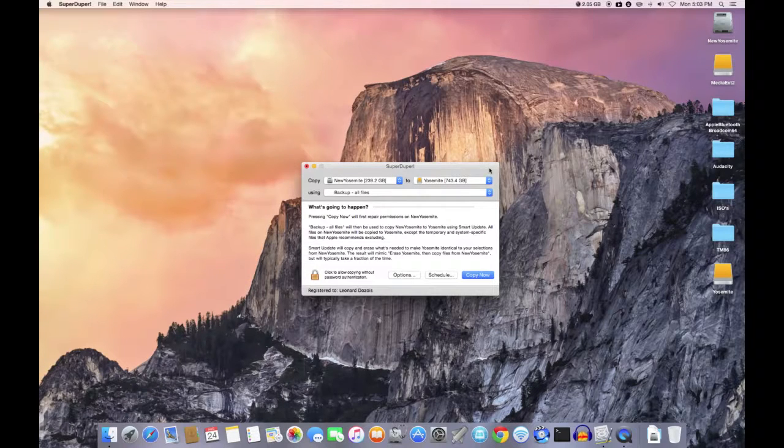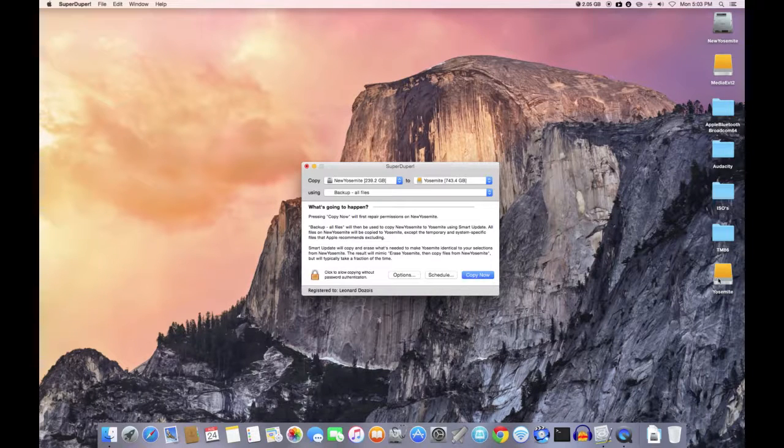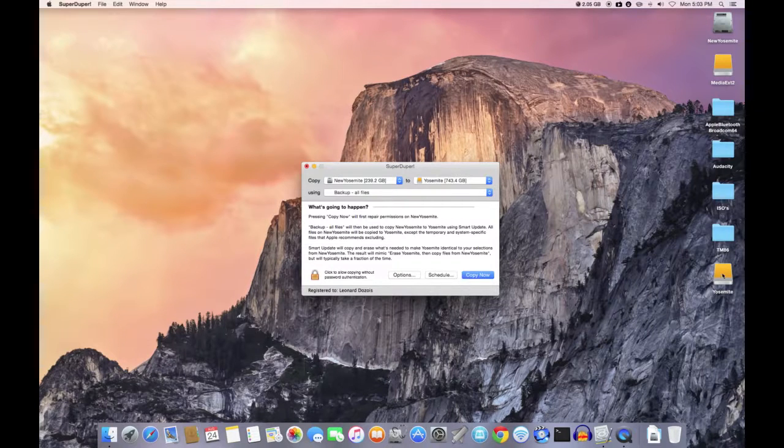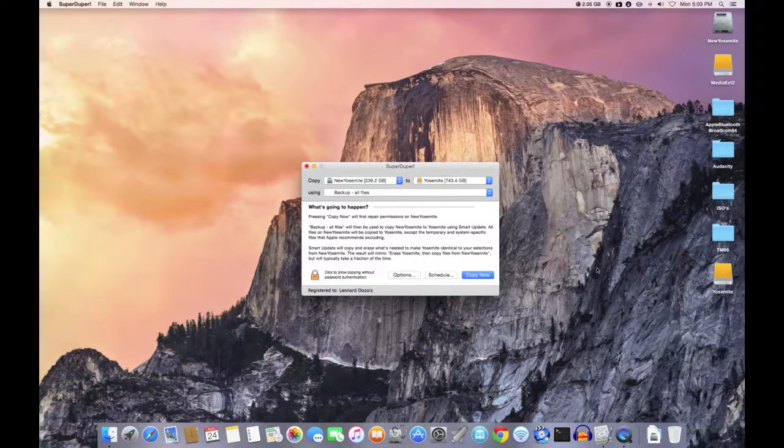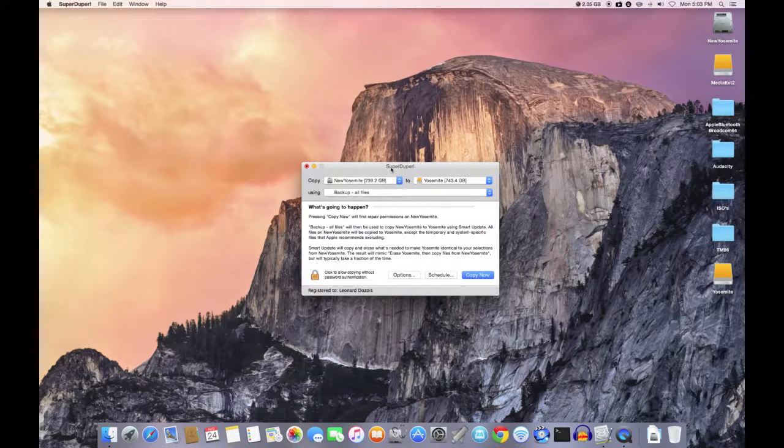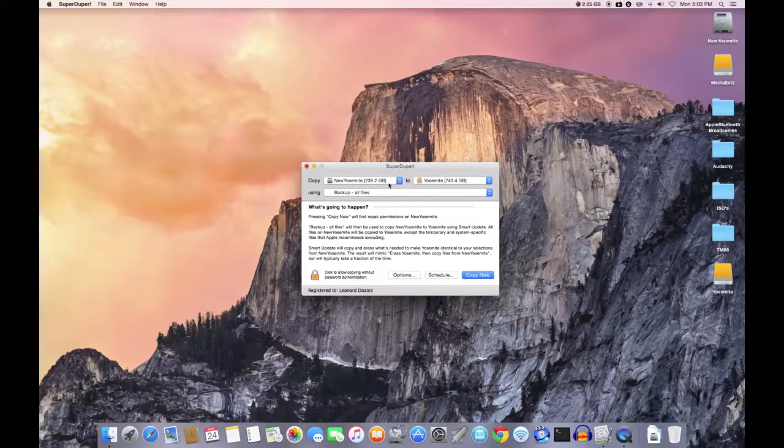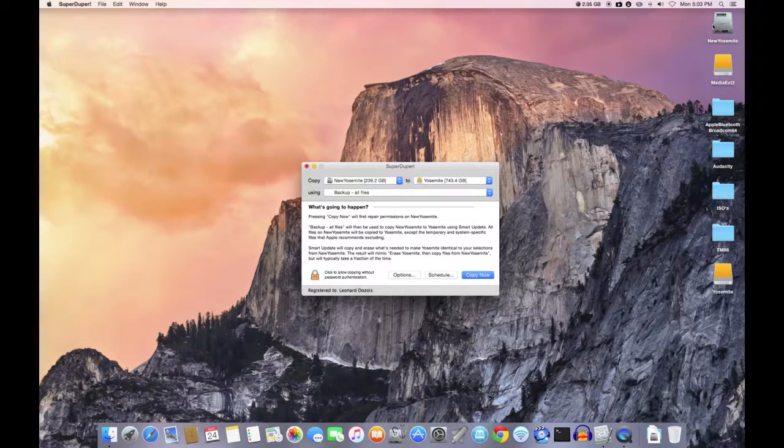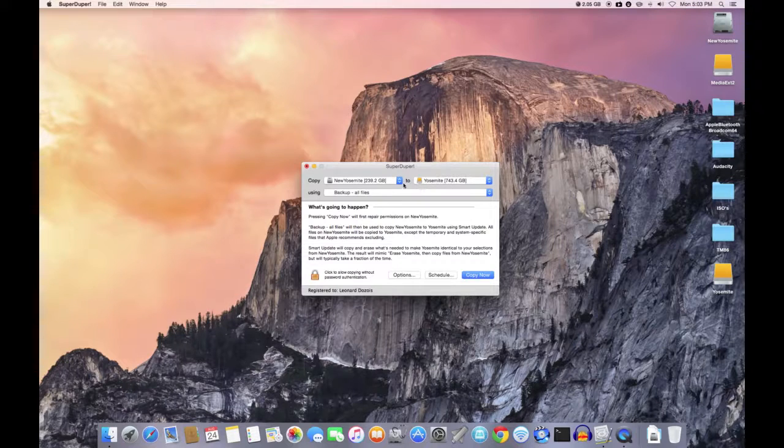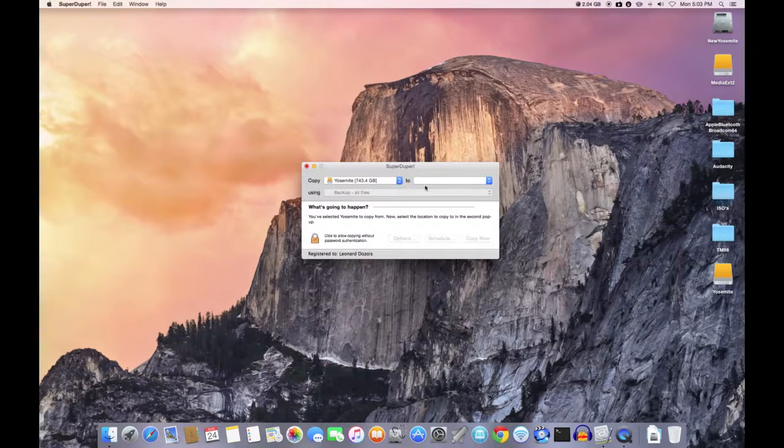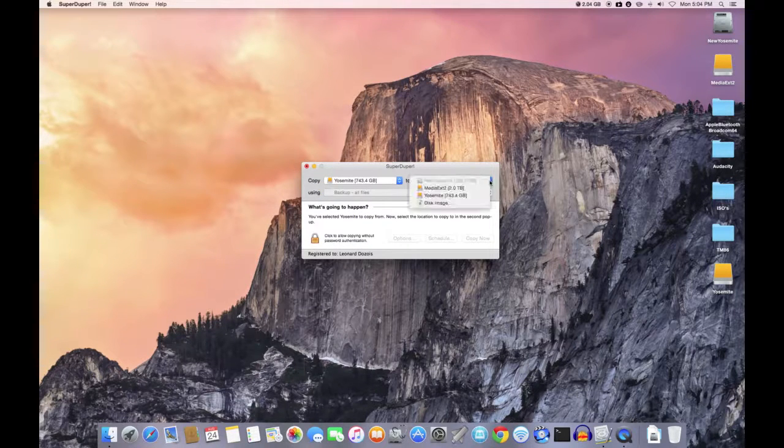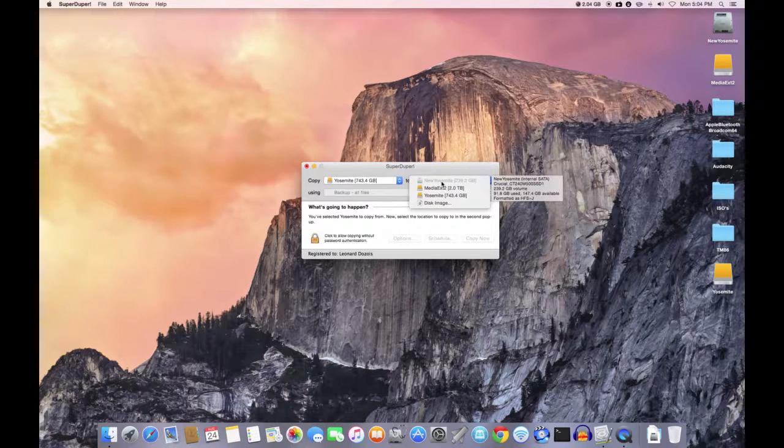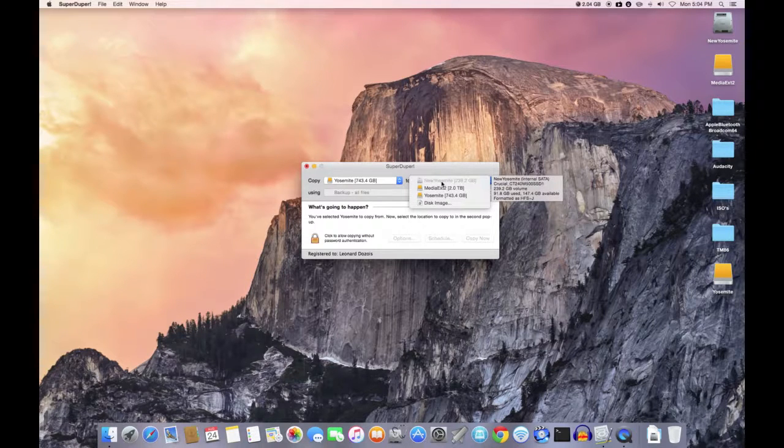It would boot off that. Once it boots up, it will open Super Duper, and then you would restore your original drive by reversing these two. You would copy from Yosemite to New Yosemite. Okay, so it's very easy to recover from a problem.